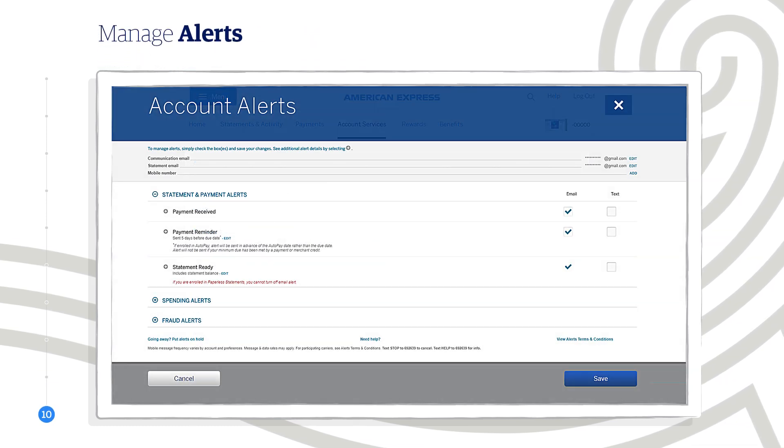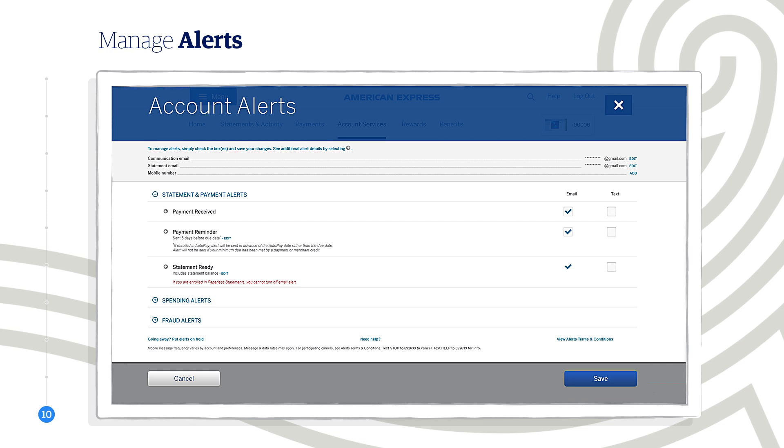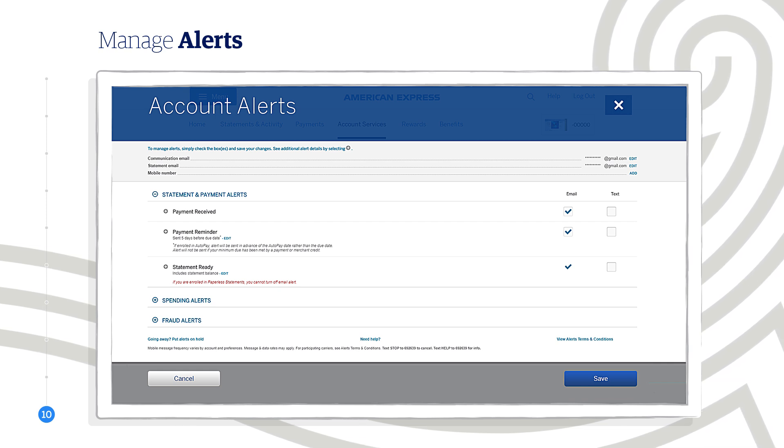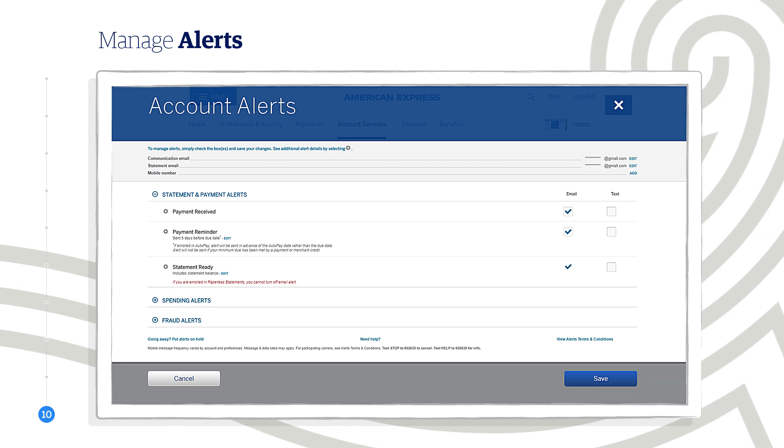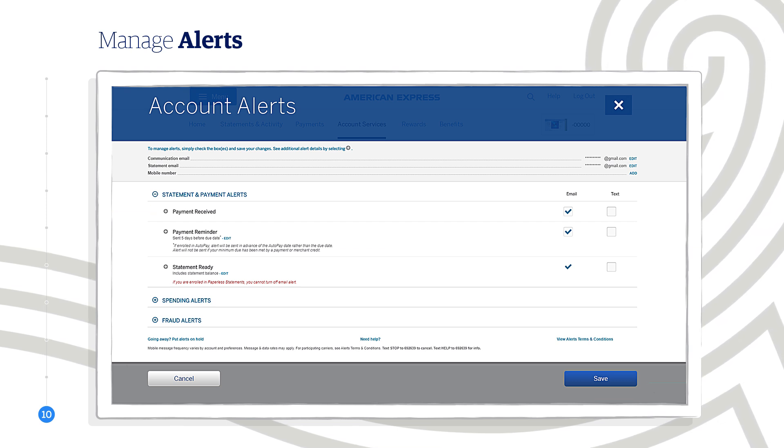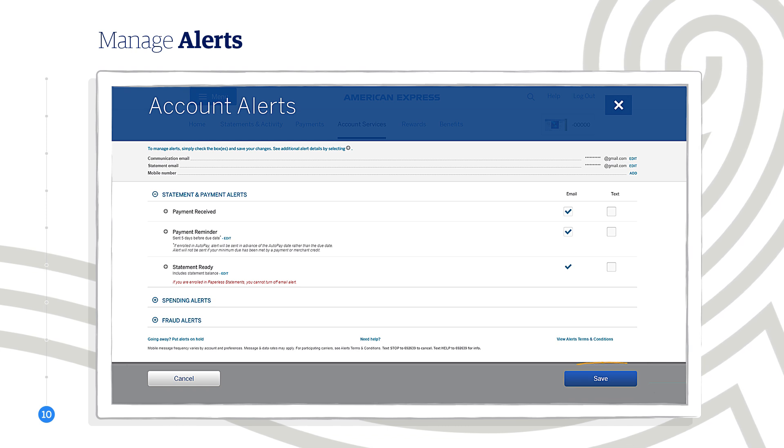On this page, you can edit your statement and payment alert preferences, and choose how you want to receive them. You can learn more about each of these alerts by clicking on the plus icon next to each one. And just remember, if you do make any changes, be sure to save them.